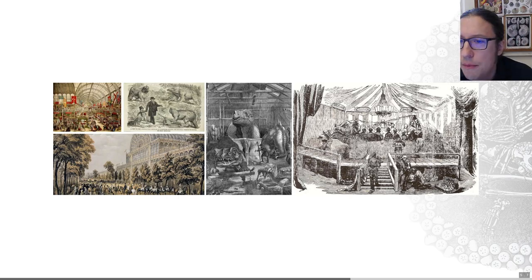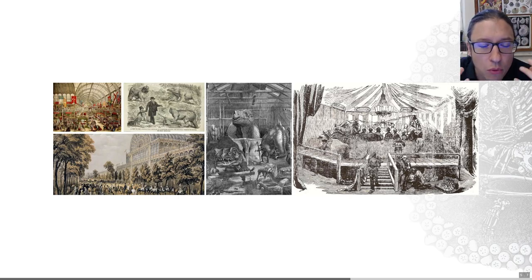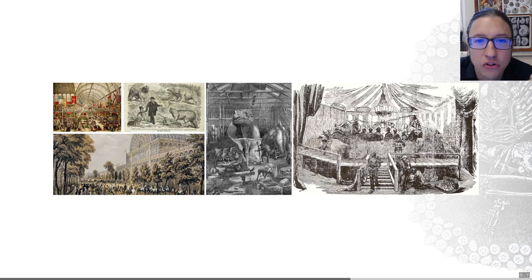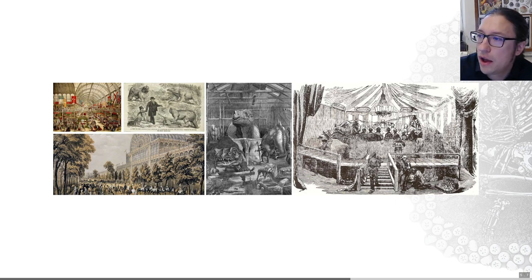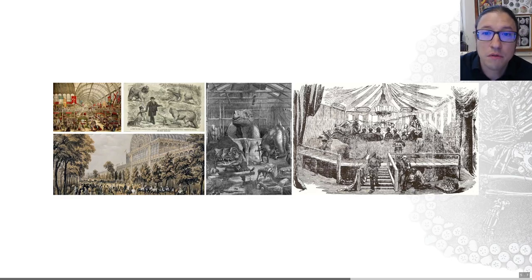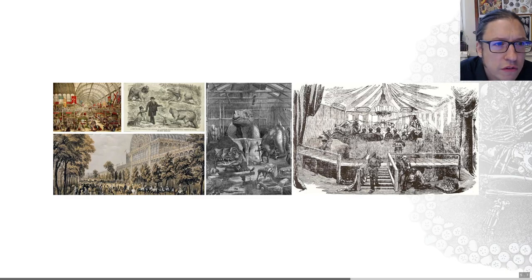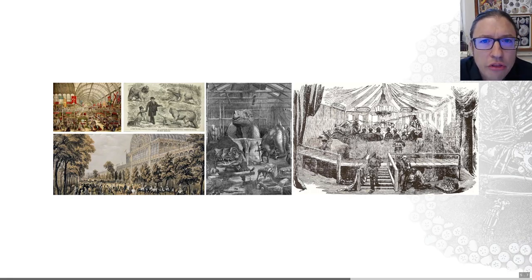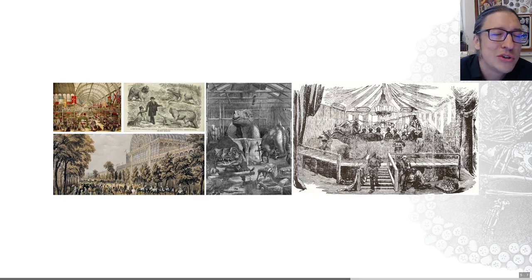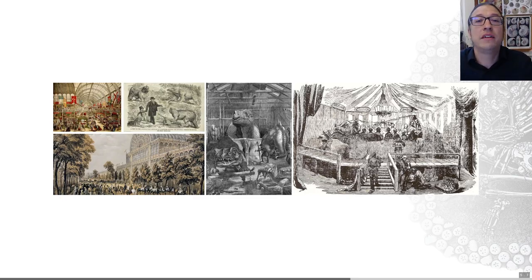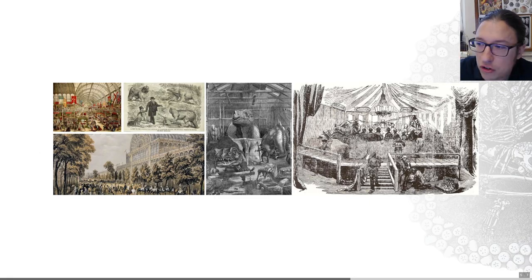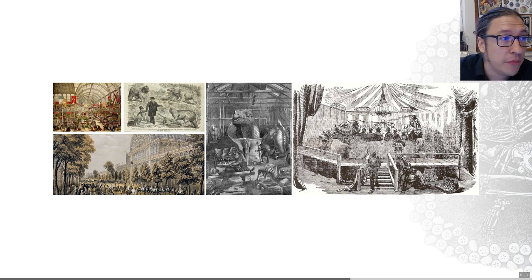A really good illustration of just how famous and important paleontology became in the Victorian era is the Great Exhibition of 1851. Prince Albert decided that Britain should host a great exhibition to show the fruits of their empire. A crystal palace — so-called because it used so much glass and steel — was built in South Kensington in London. It housed the Great Exhibition before being moved to Crystal Palace a few years later, hence the name.